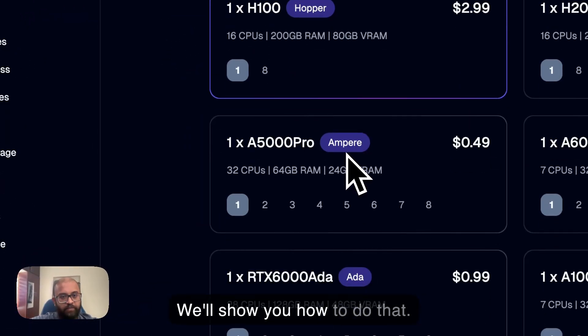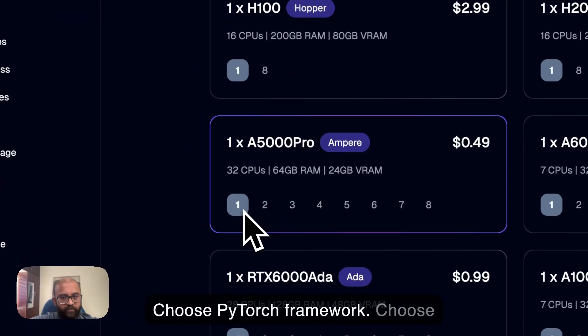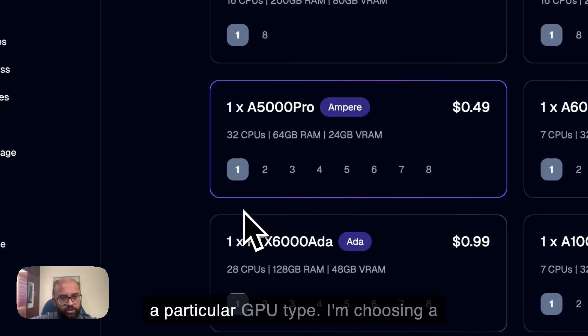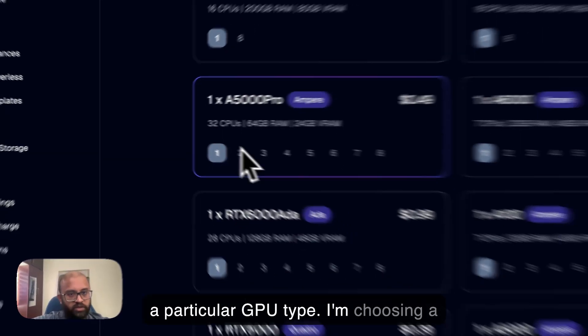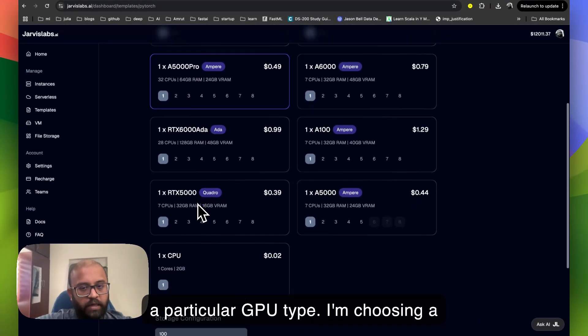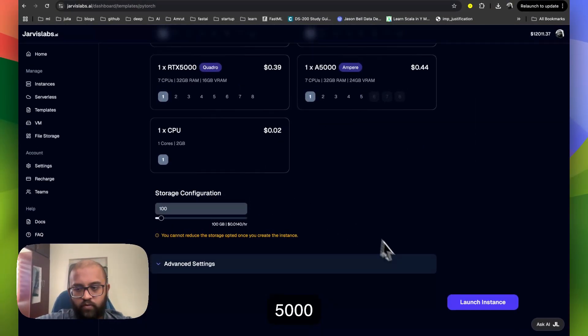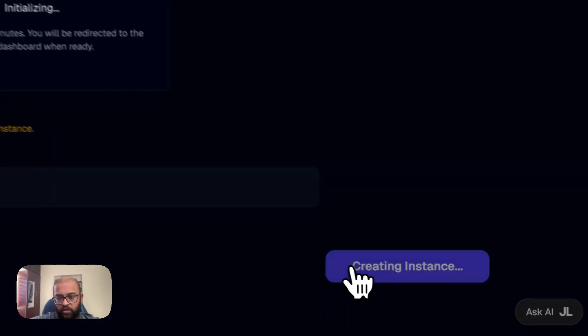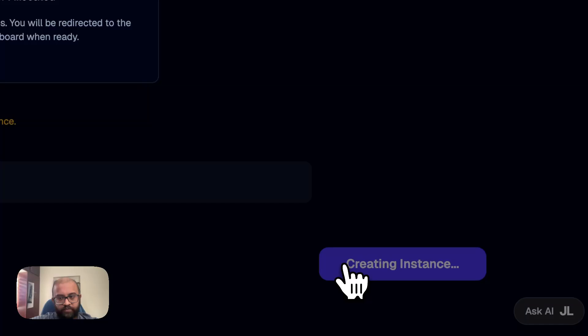We'll show you how to do that. Choose PyTorch Framework, choose a particular GPU type. I'm choosing A5000 Pro and go and click on the Launch Instance.